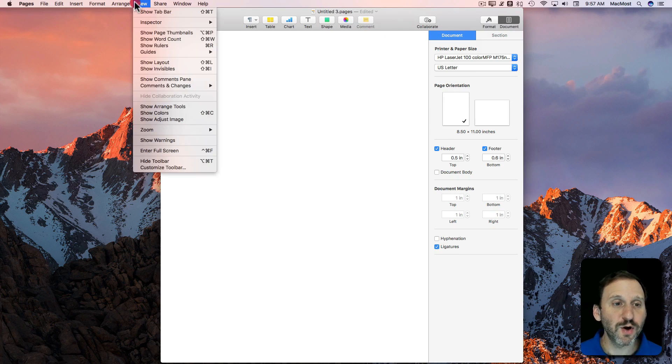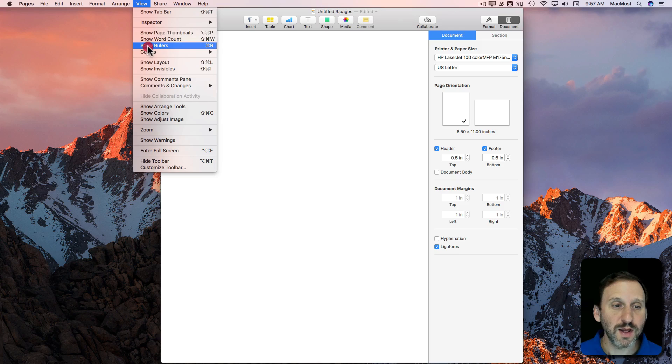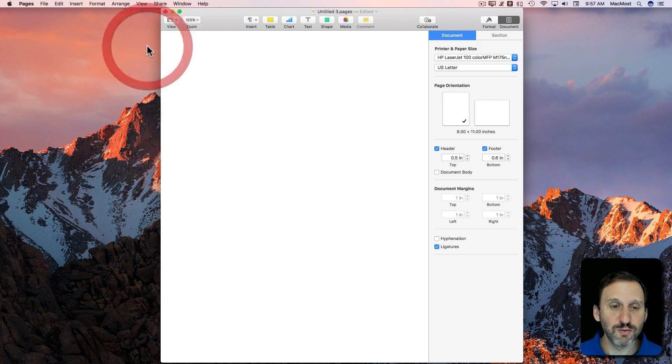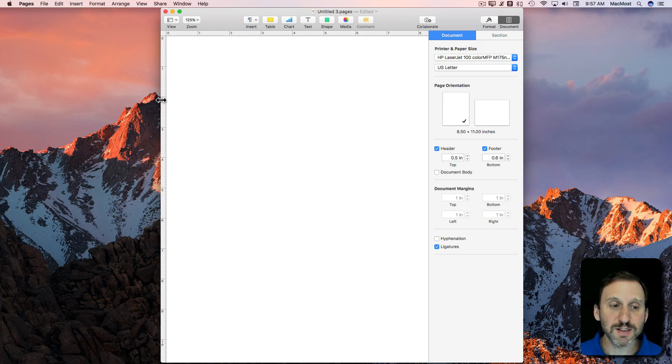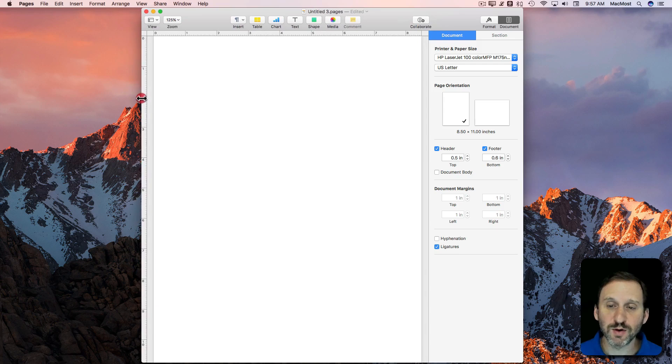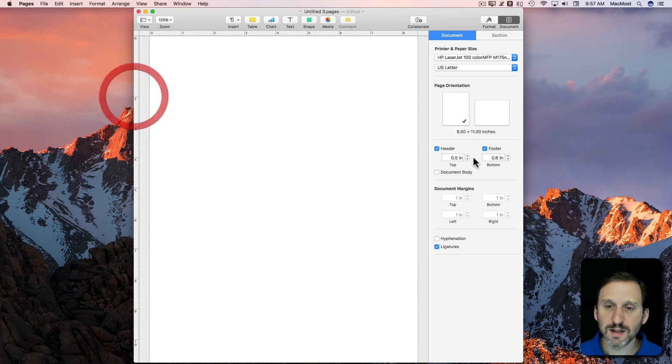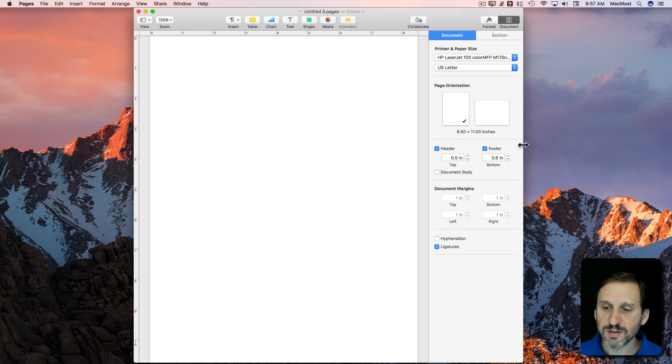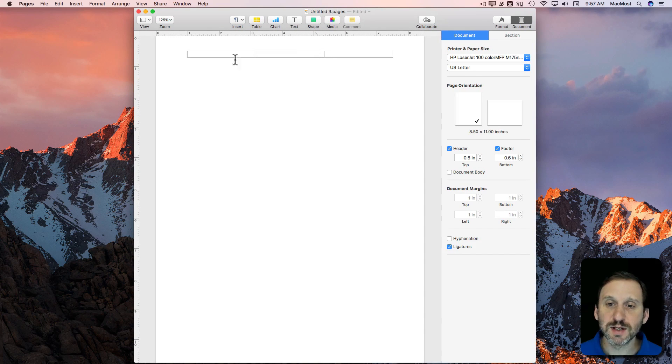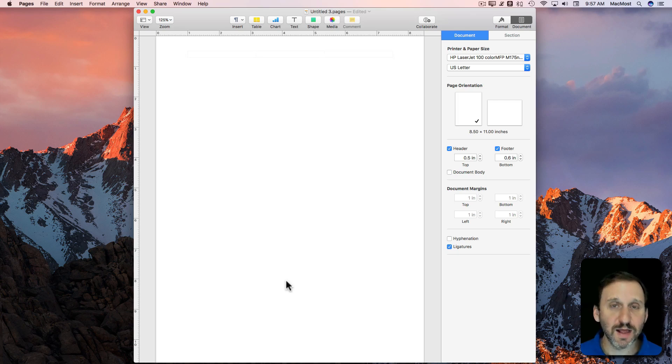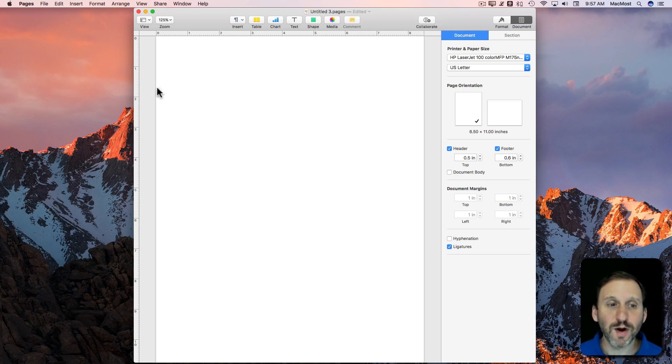Now we're going to go under View and Show Rulers. So now we can see what we've got here. Let's expand the window a little bit so we can see the edges. It's an 8½ by 11 sheet of paper, which is what we want.